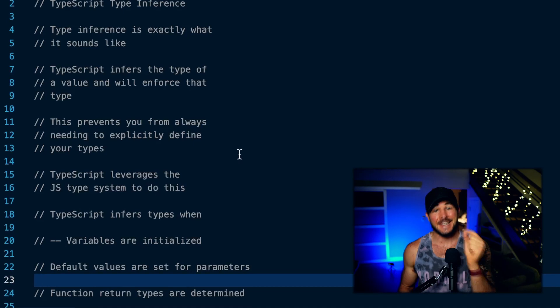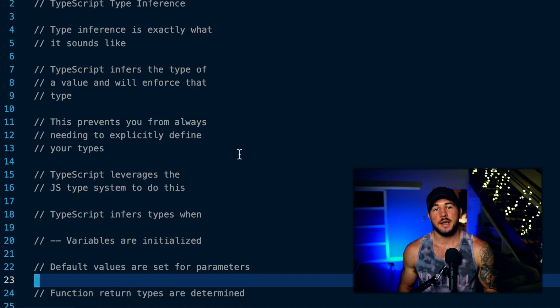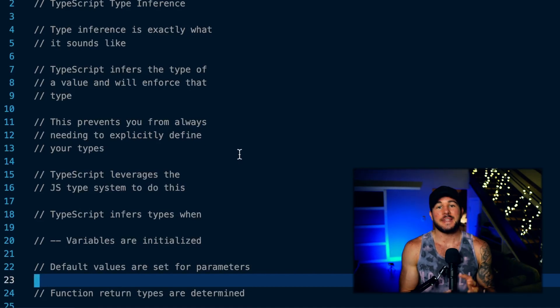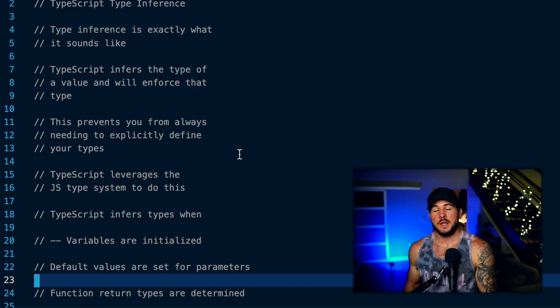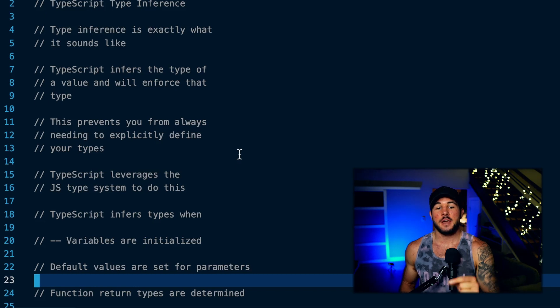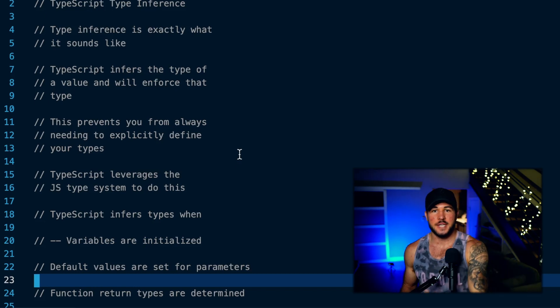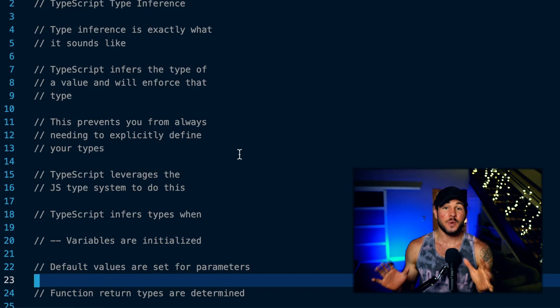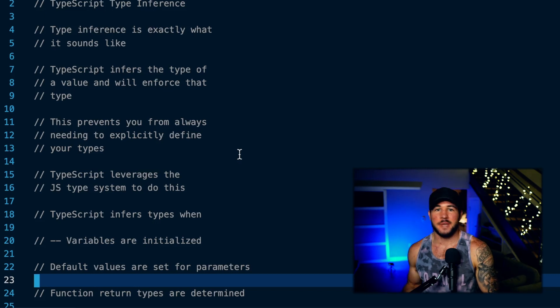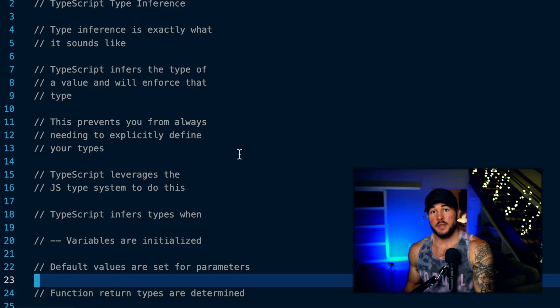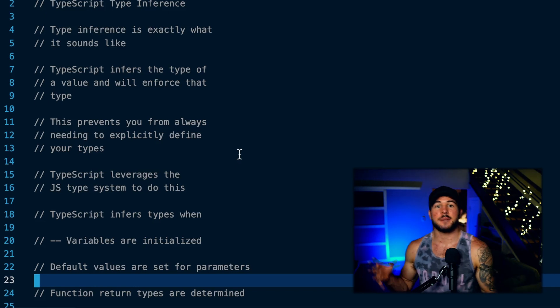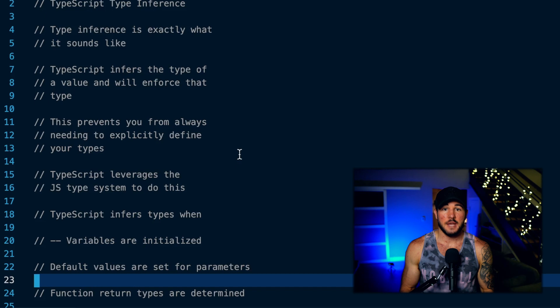In today's video, you're going to learn everything you need to know about type inference in TypeScript. Type inference is exactly what it sounds like — TypeScript will infer the type of some value and enforce that type without you needing to explicitly give that value a type annotation. You don't need to say that a value is of type number or string; TypeScript will infer and enforce it.